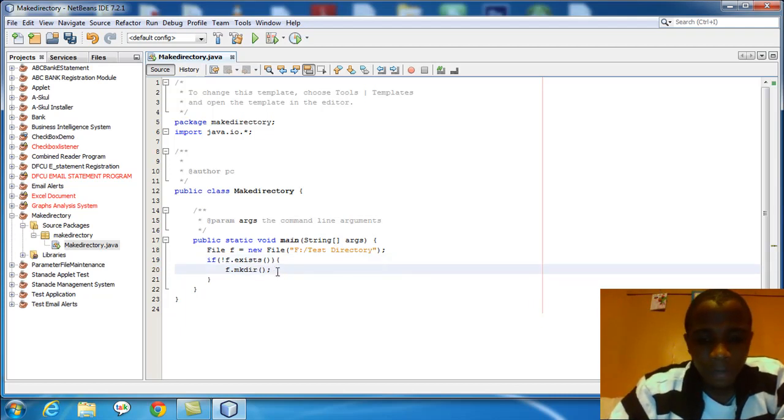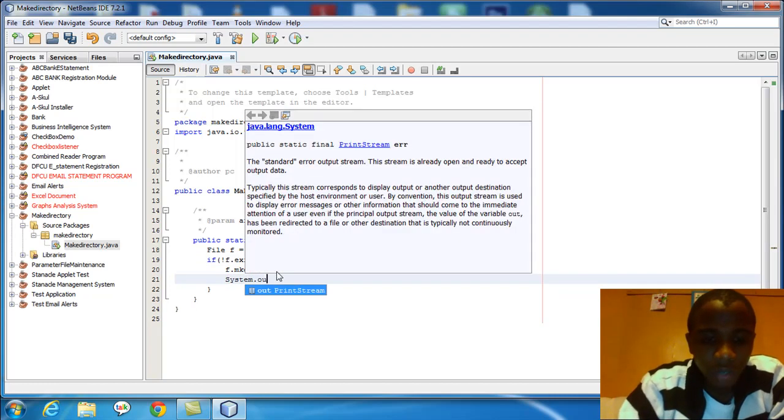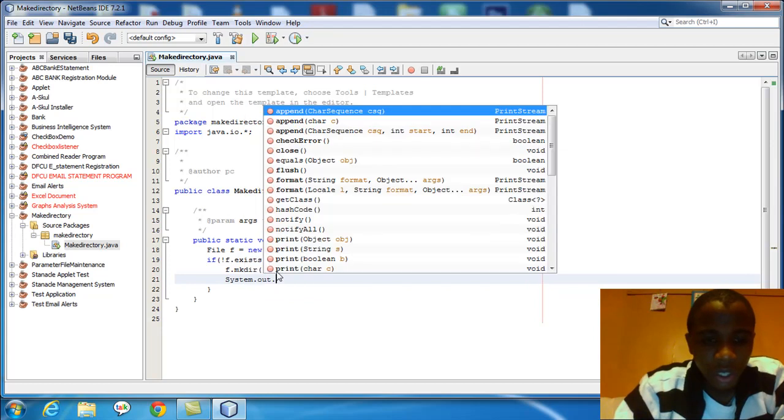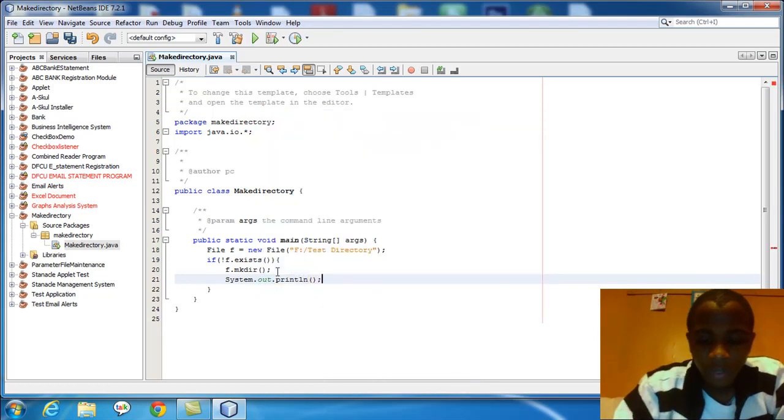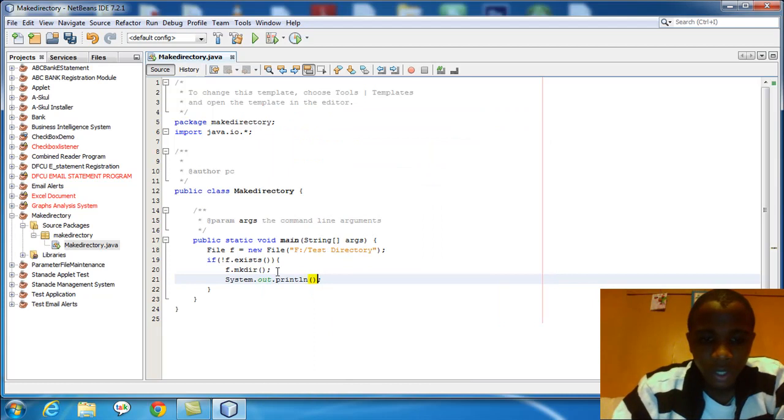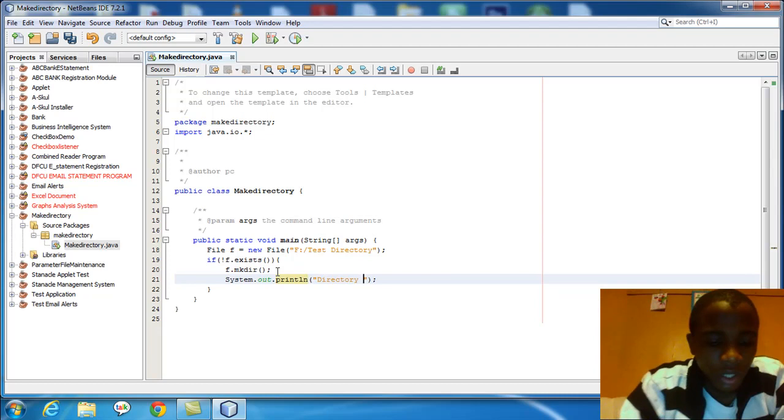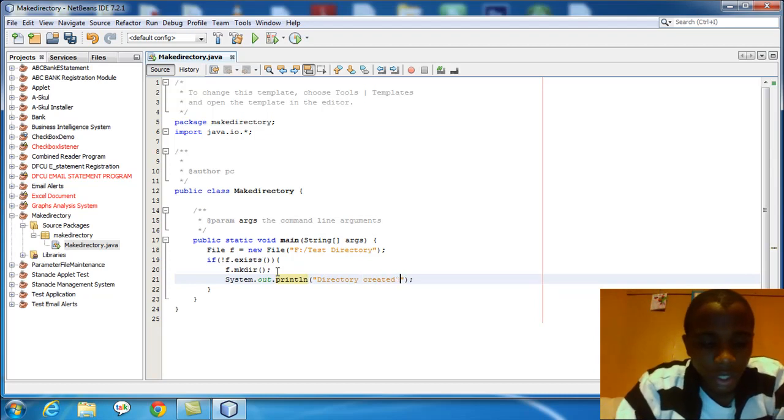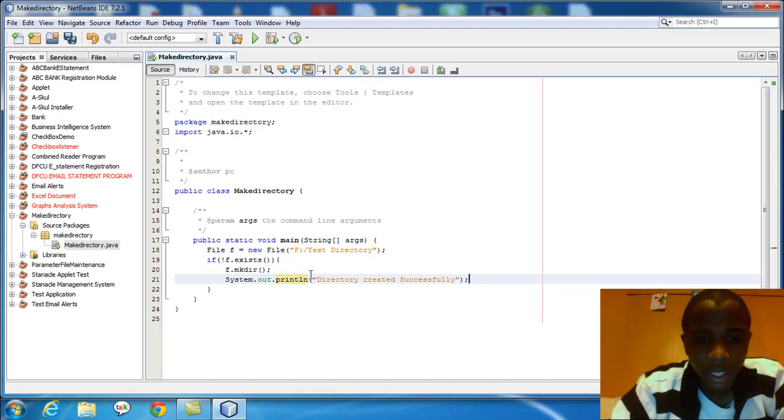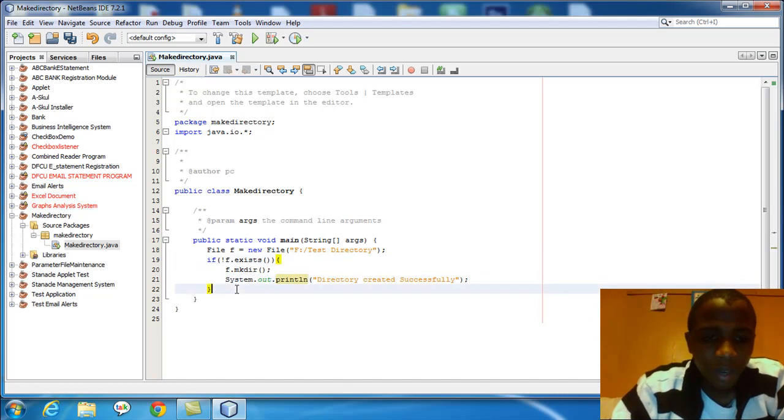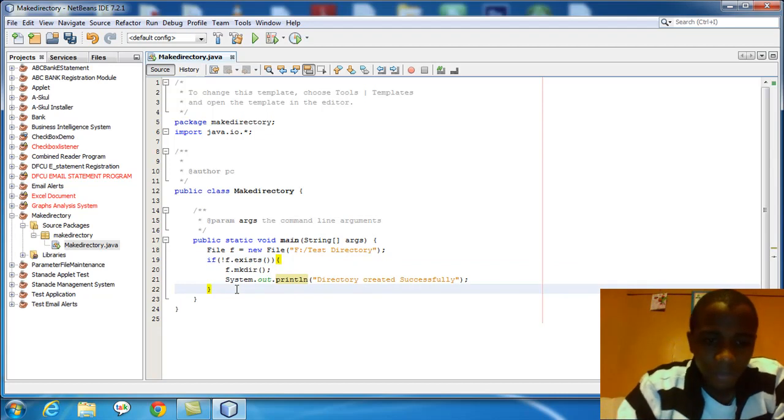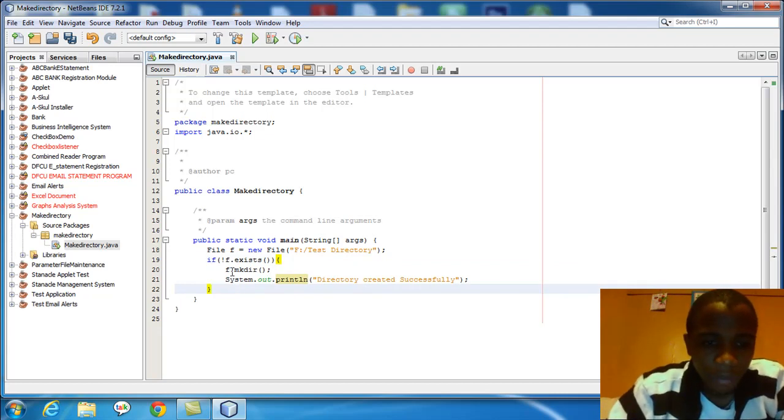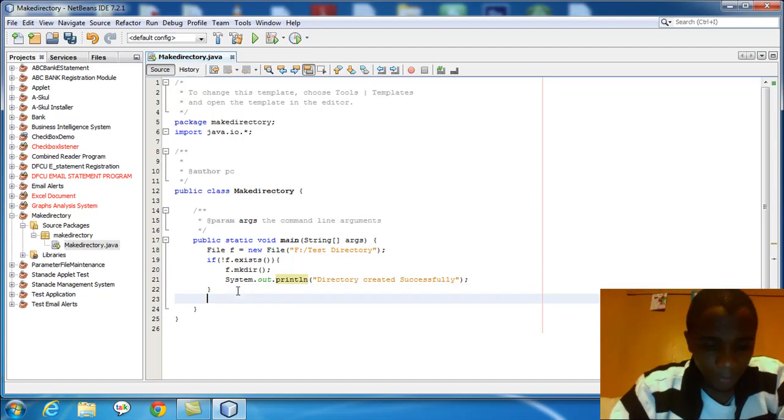If it's made, then you can call system.out.print, whatever you want to say. Say directory created successfully. So if it's created, then this is the output that you will see. What if it's not created for one reason or the other? For example, if it exists, this F.make directory system.out.print will be called if this condition is met, if directory F does not exist. But if it does exist, else, else what you do.